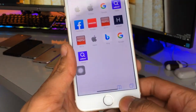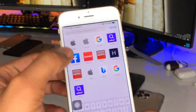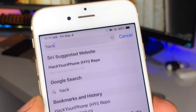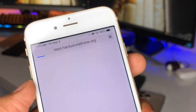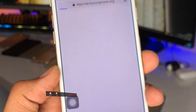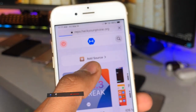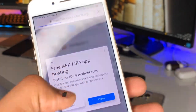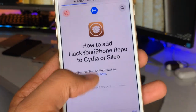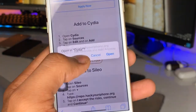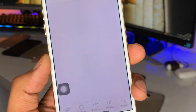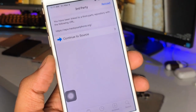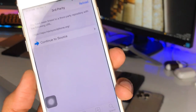In order to get the assistive touch, firstly go to the Safari browser and search 'hack your iPhone'. You'll see the first website — hackyouriphone.org — click on it and let it reload. Here's the option to add source; click on it, close the ad, and it will show 'Add to Cydia'. Click open in Cydia, then click 'Install the Source'. I've already done that so it's not showing in my case.